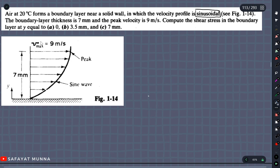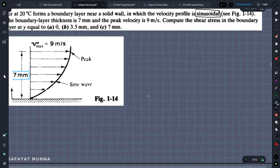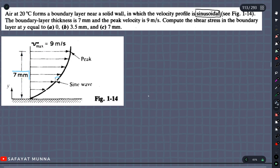We will set it up: the boundary layer thickness is 7 mm and the peak velocity is 9 m per second. Compute the shear stress in the boundary layer.